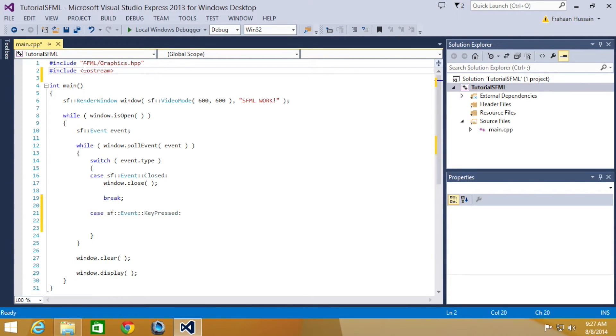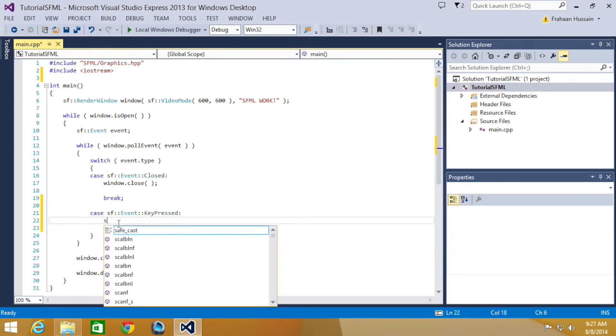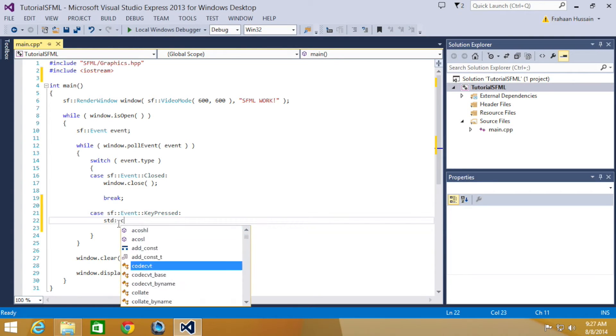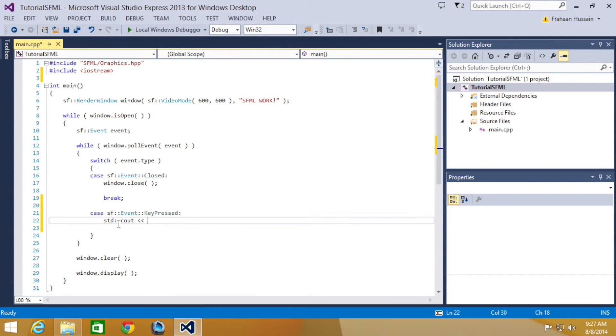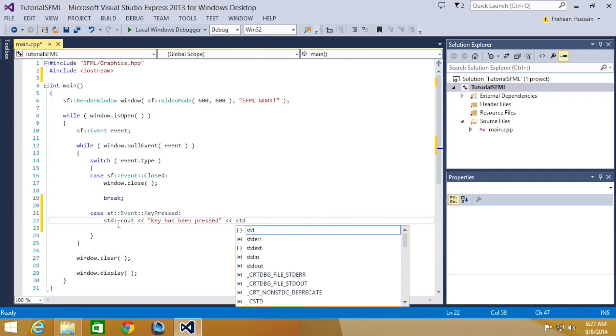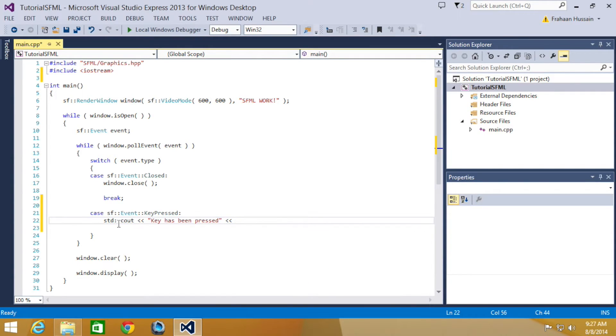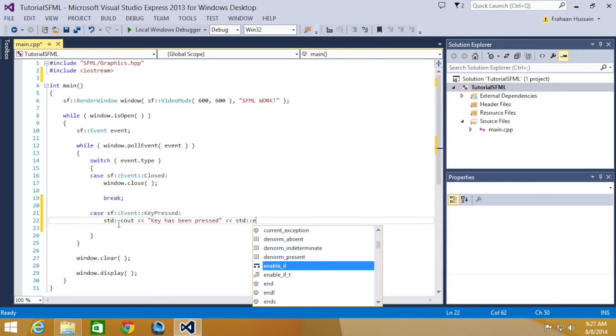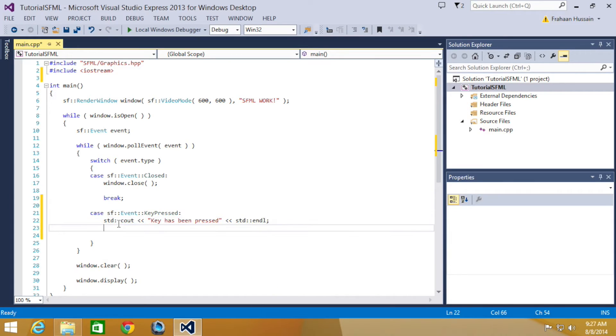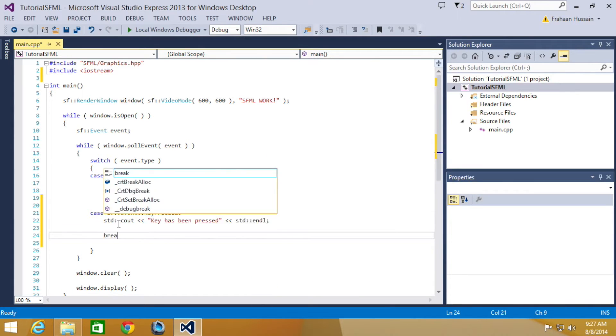Obviously, you may want to do something else. So we're going to do std::cout "key has been pressed" std::endl.